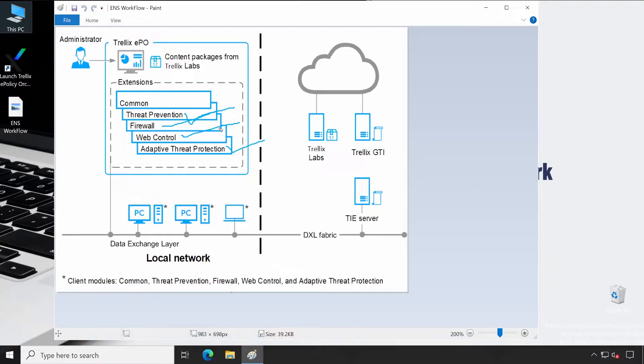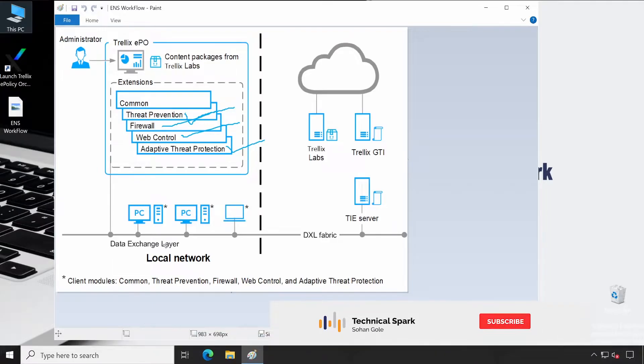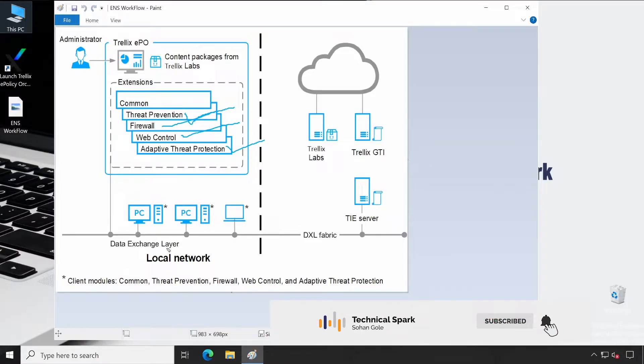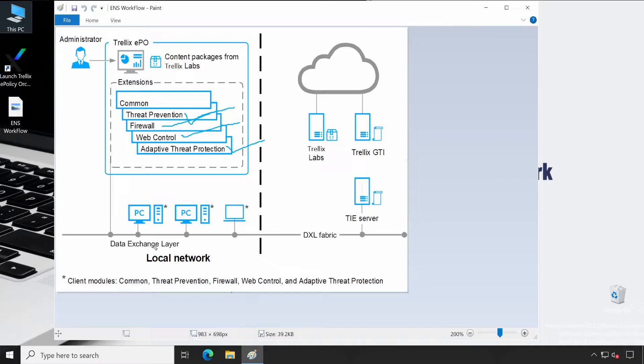If you already checked, then there's a DXL which is also present. DXL basically works with TIE server. TIE means Threat Intelligence Exchange. Basically, this particular endpoint security protects your system based on the signatures as well as the machine learning.